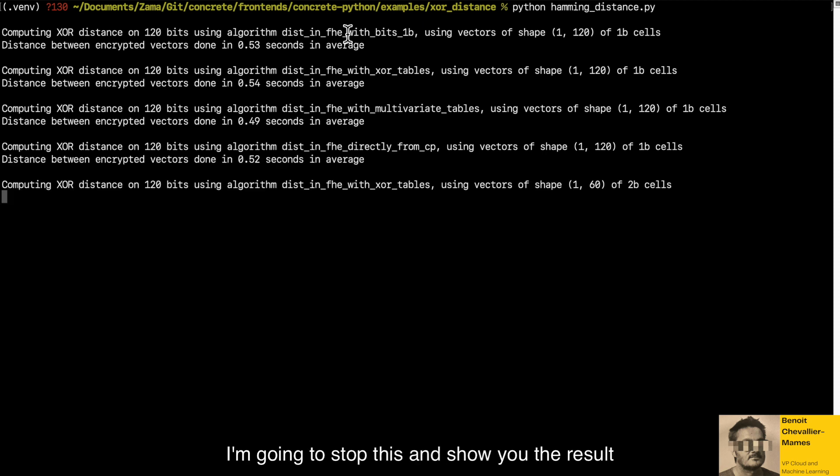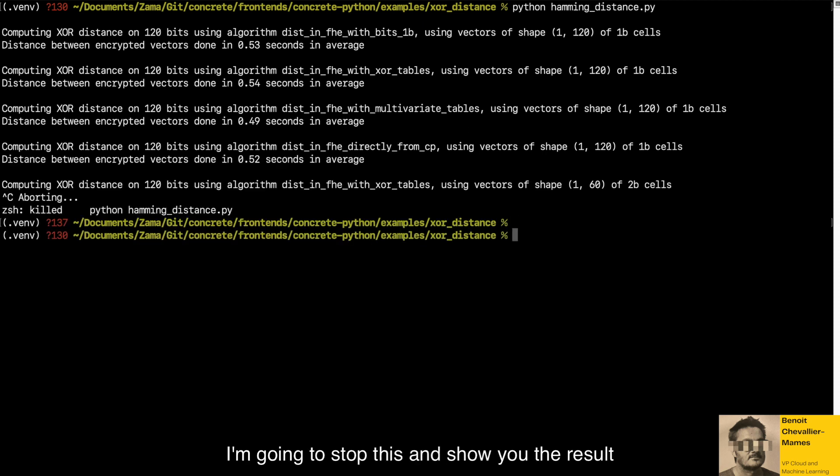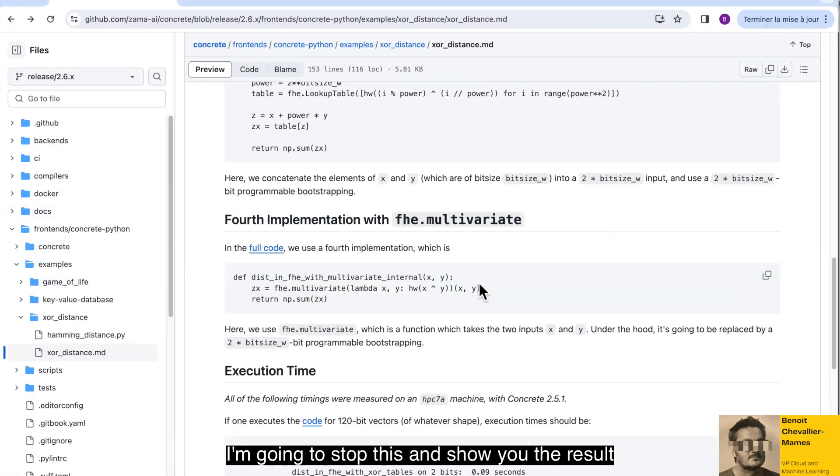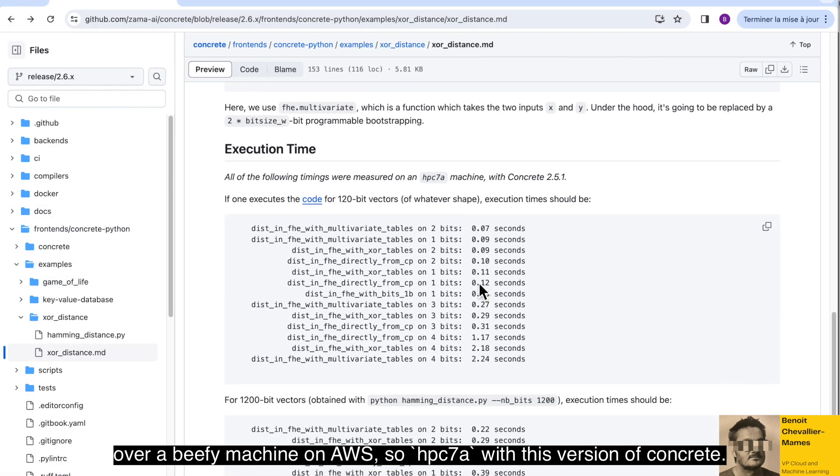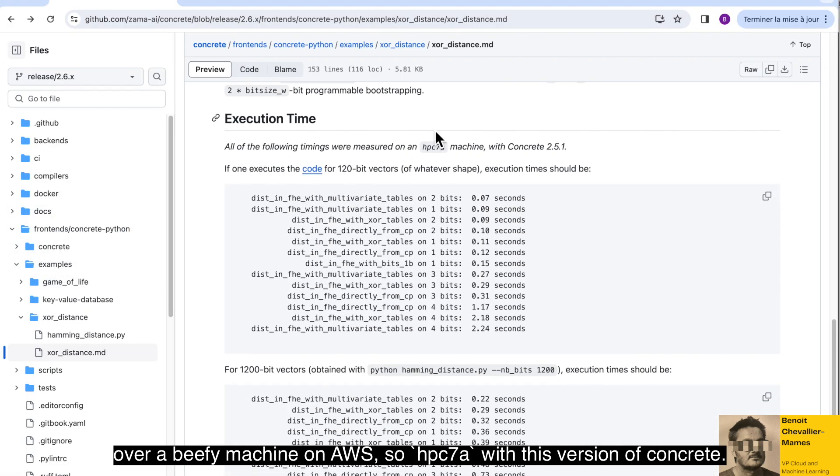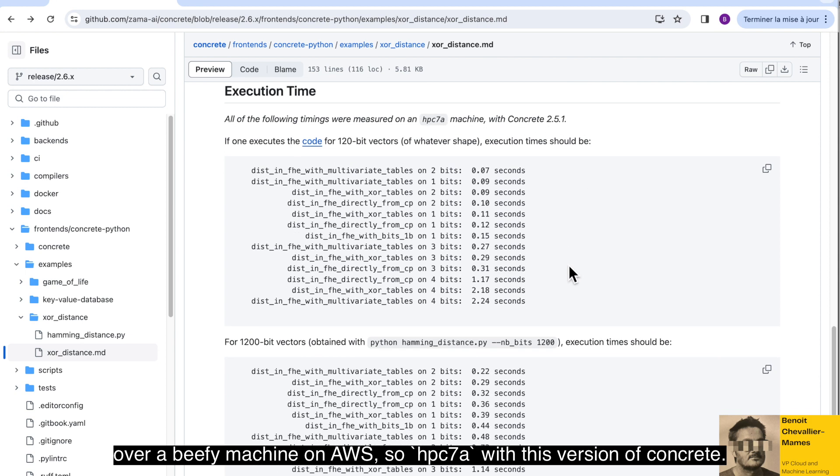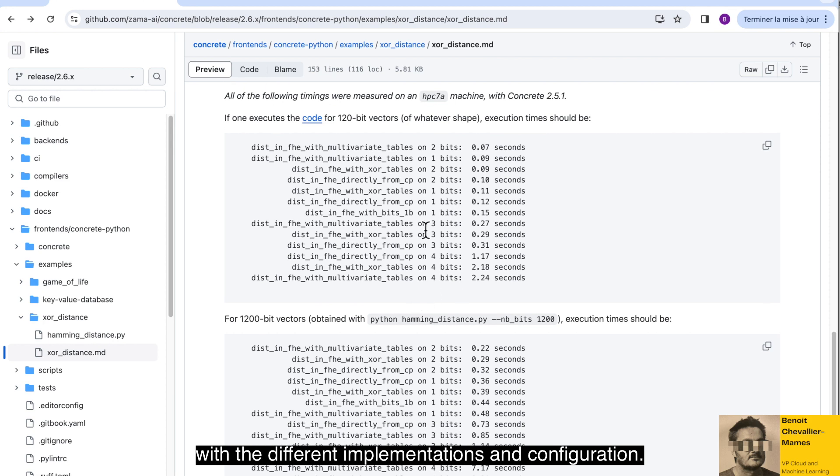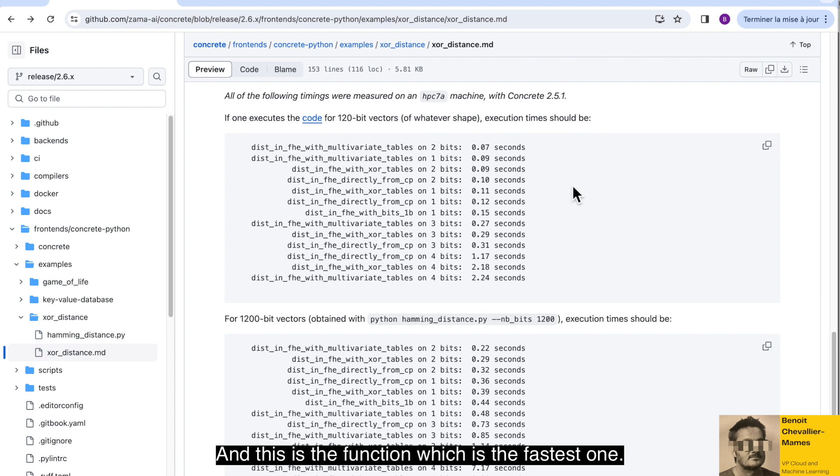I'm going to stop this and show you the result over a BFIM machine on AWS, so HPC 7A with this version of Concrete. And this is the result that we got with the different implementations and configurations. And this is the function which is the fastest one.